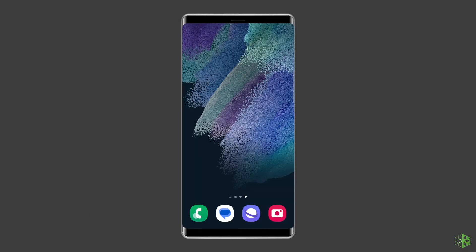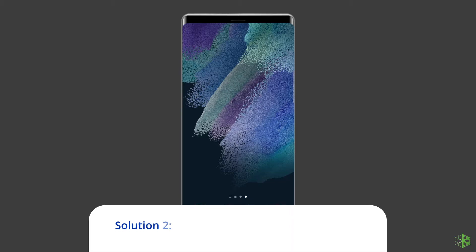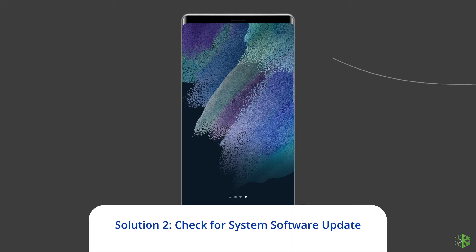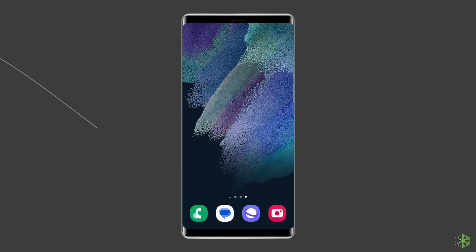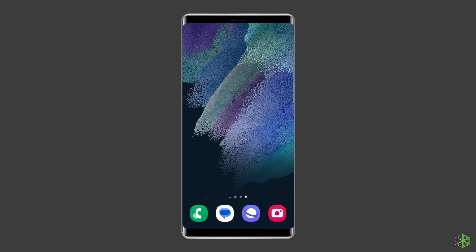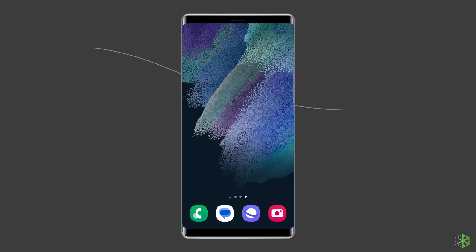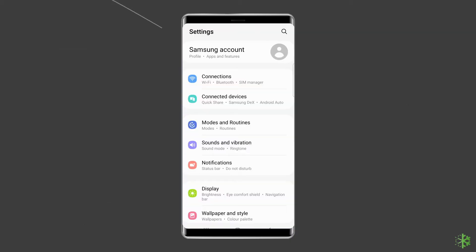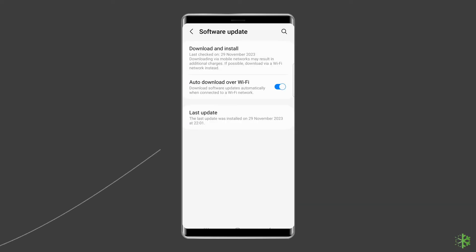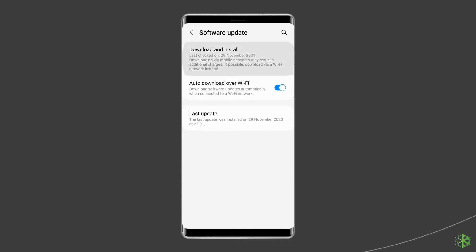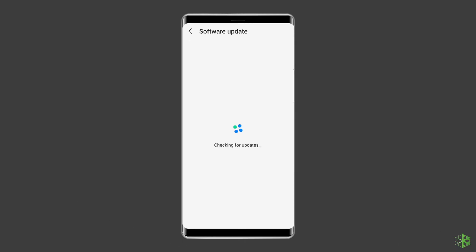Solution 2: Check for System Software Update. Many Samsung users don't usually think of updates as useful in fixing problems. In fact, the opposite is true. Installing software updates not only fixes known bugs but can also prevent future glitches from developing. To do this, go to Settings app on your Samsung phone, then find and tap on About Device or Software Update. After this, tap on Download and Install.